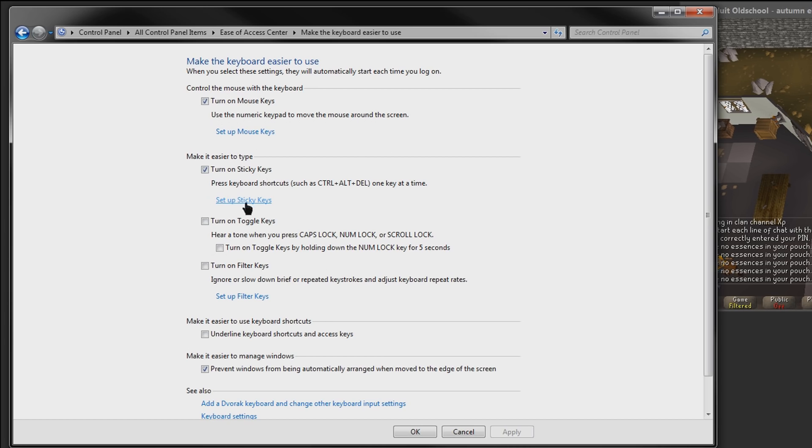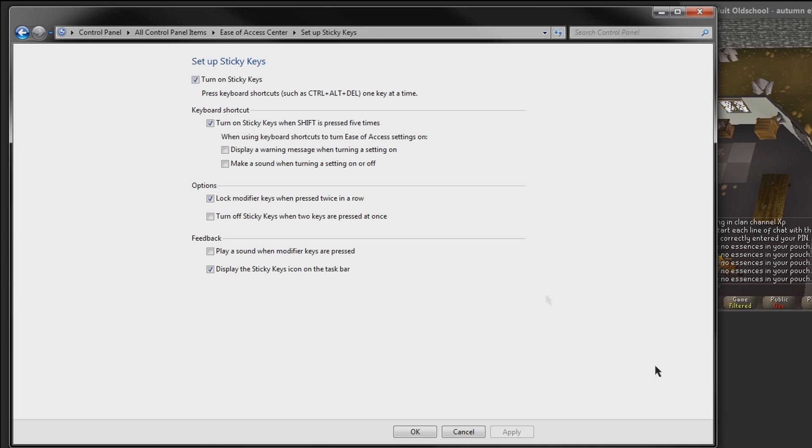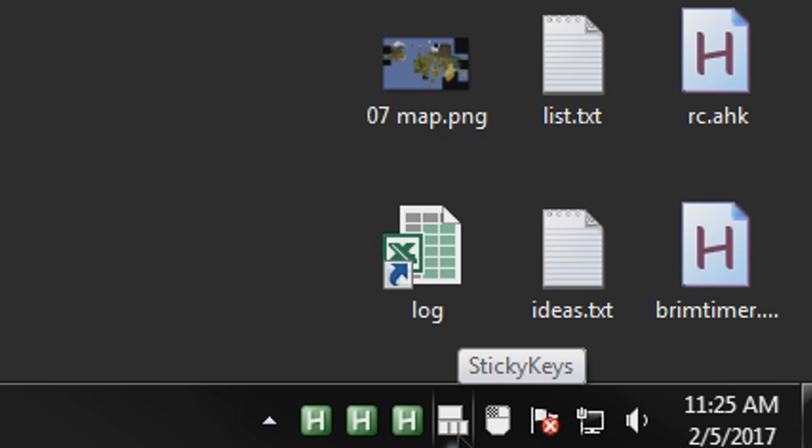So sticky keys is the next thing you want to set up and just copy the same settings that I have here, and they will work wonderfully. The only thing that really matters here is the locking the modifier keys and actually having it turned on. Once you turn on sticky keys, you'll see another little thing pop up down in your taskbar tray, which is sticky keys.